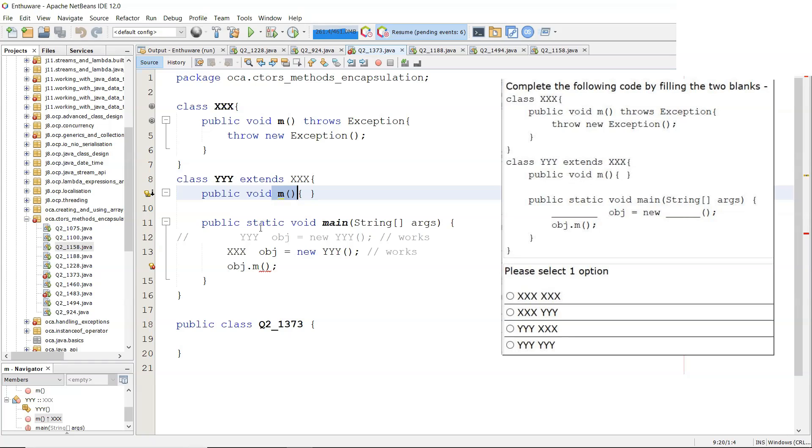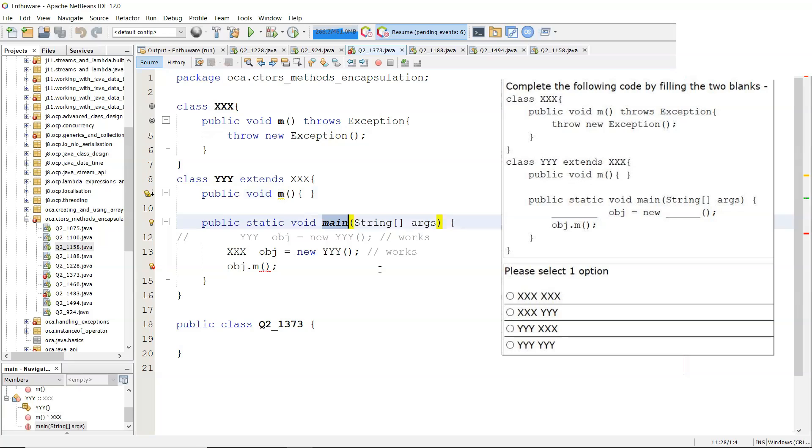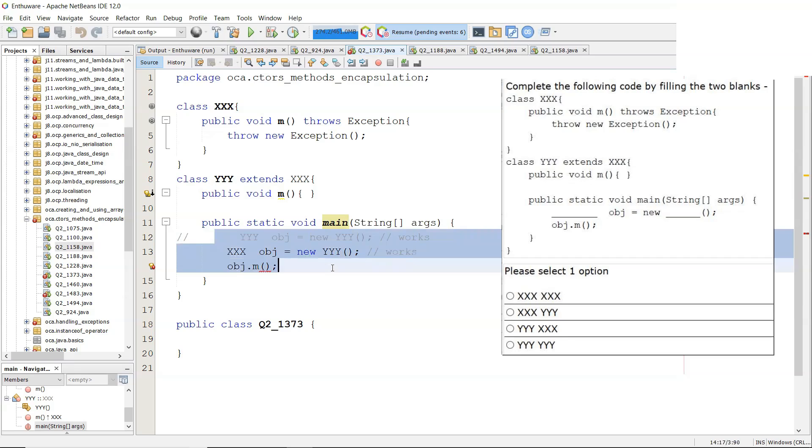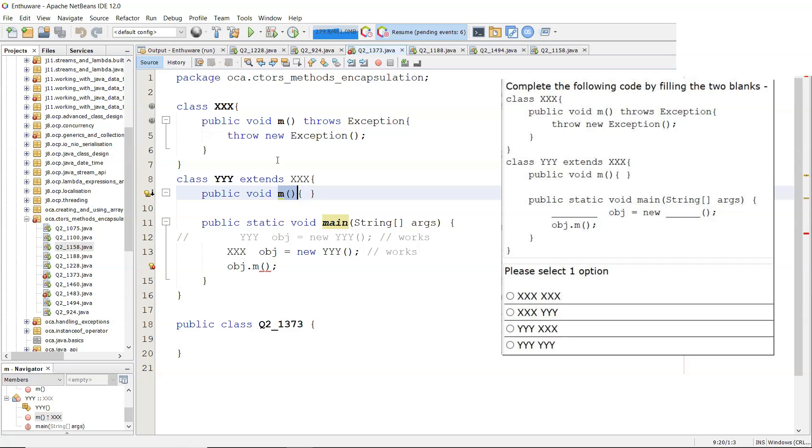Now, what we have to do here is we have to select a type that will work. Now, this is main as it's given. Main is not throwing any exception. There is no try-catch block in here either.